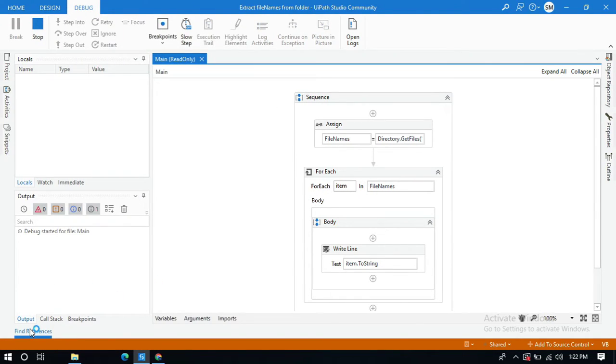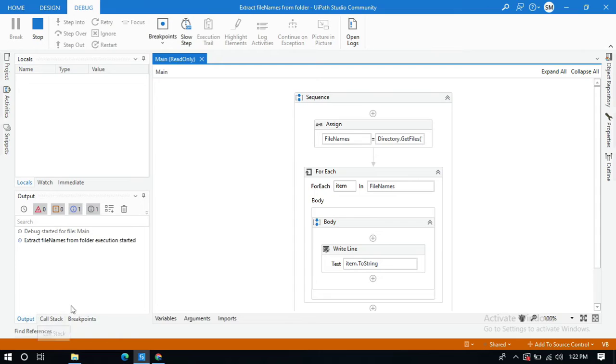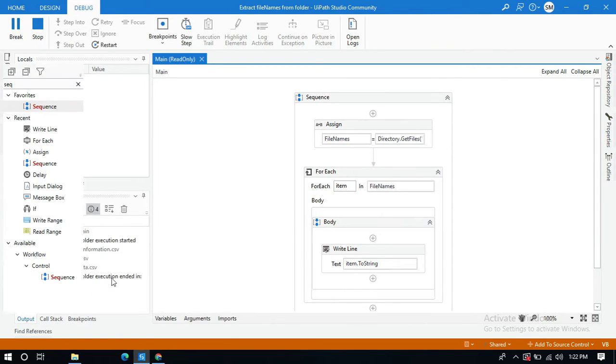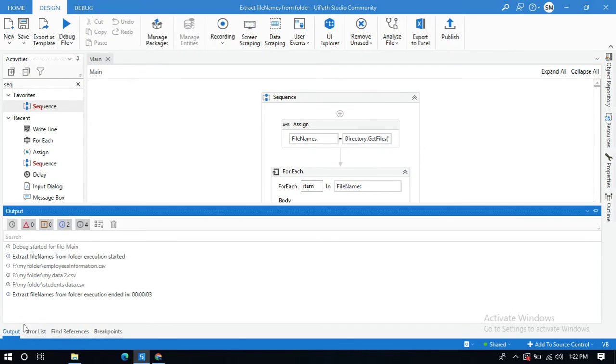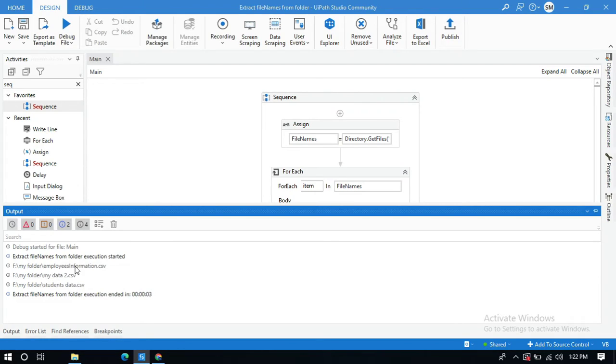See, you got only three files which are CSV files.